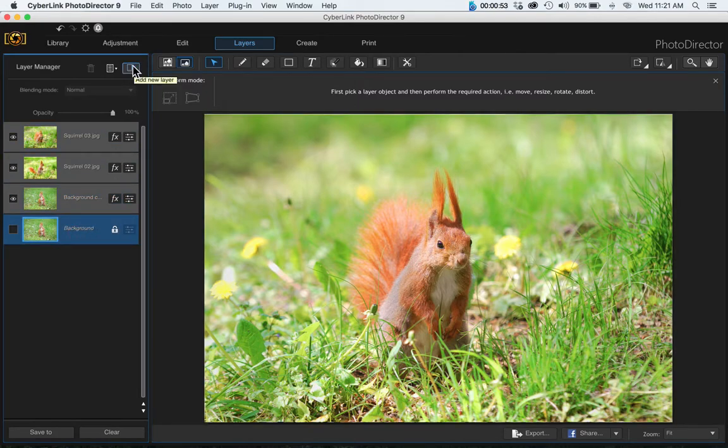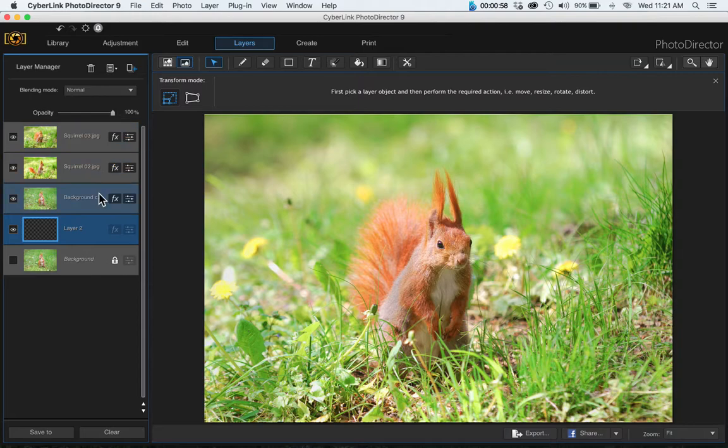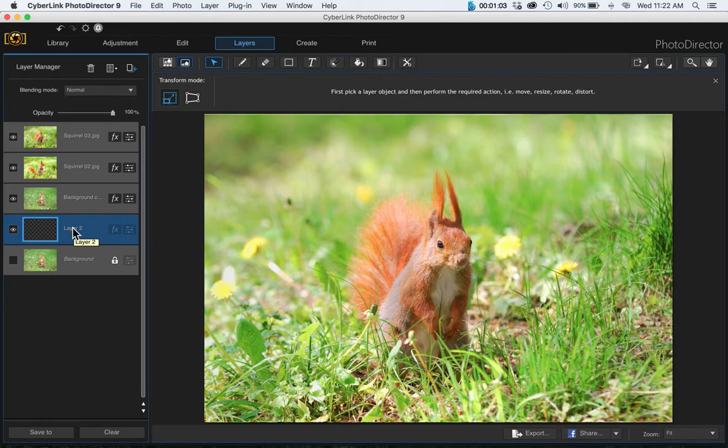Then we want to add an empty layer. Come up here to the layer manager and choose add empty layer. That's going to be our blank canvas for putting all the separate images onto and layering them beside each other.